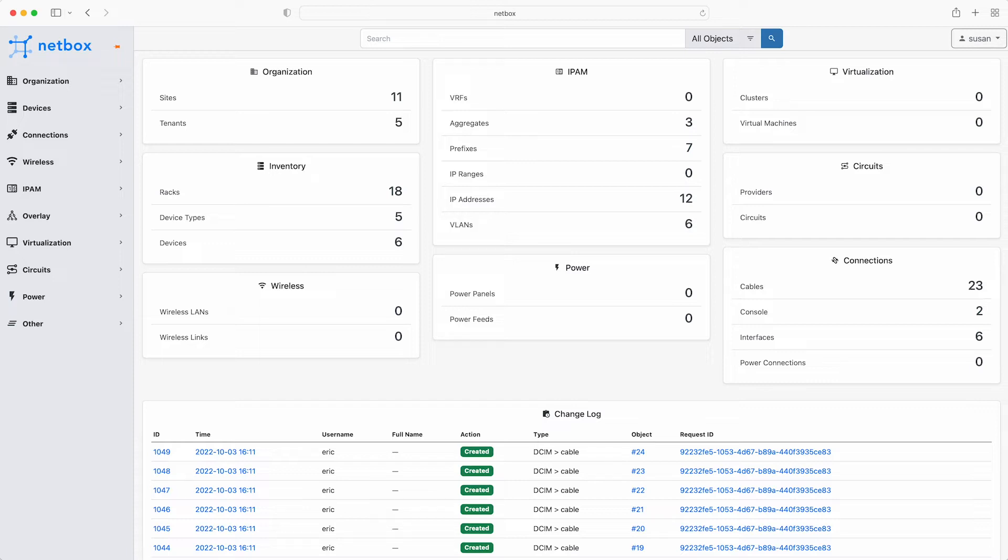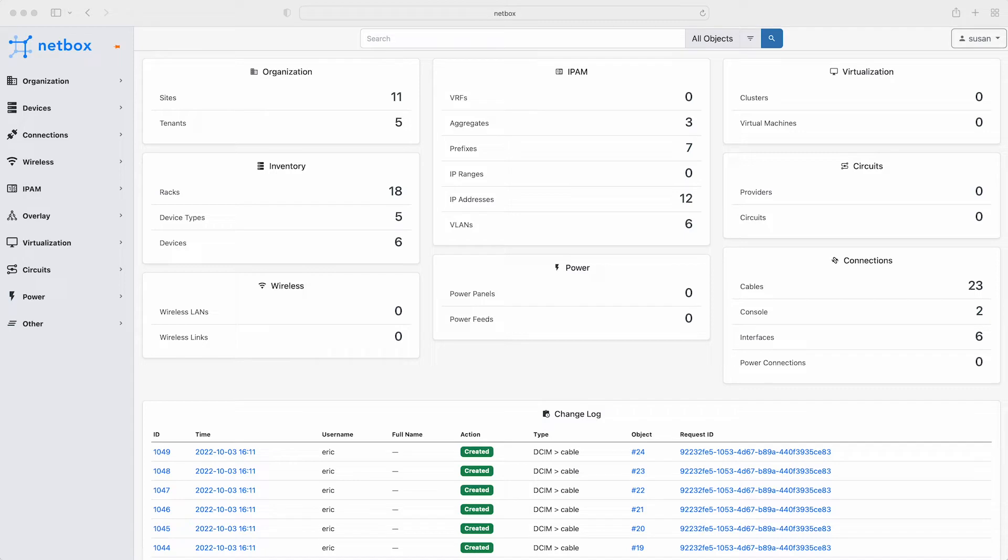For this demo I'm using a Docker instance of NetBox running locally on my laptop. If you'd like to follow along with the demo then you can easily do that too. There are a couple of links down below to help you spin up your own instance of NetBox along with a link to the notes that accompany this video module.